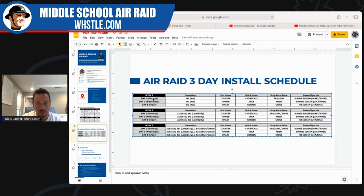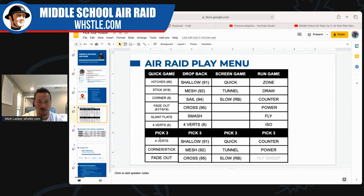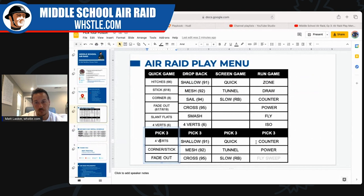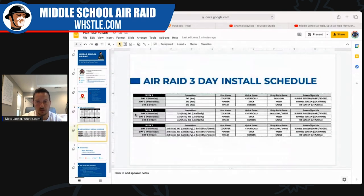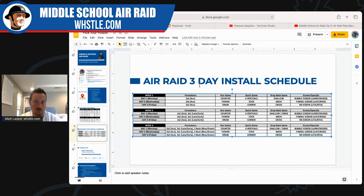Week one, every Monday we focus on one run game — counter — one quick game — four verticals — one drop back game — shallow — and one screen — bubble screens, which we call Larry and Roger. The only formation for the whole first week is two-by-two: our ace and open sets.